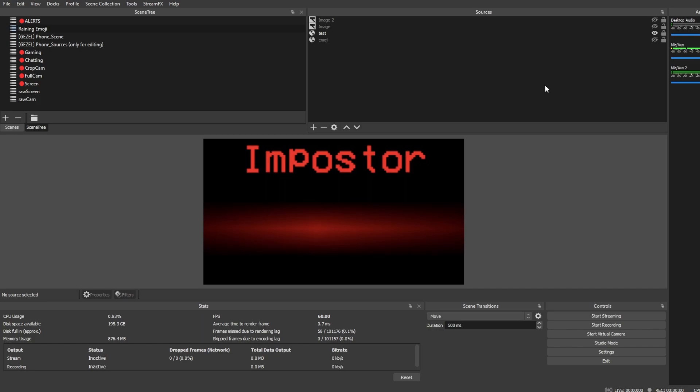However, you might want to use your own assets for it. And that's completely understandable. What you want to do is go down to the link below, go to our coffee page, and download that HTML file.